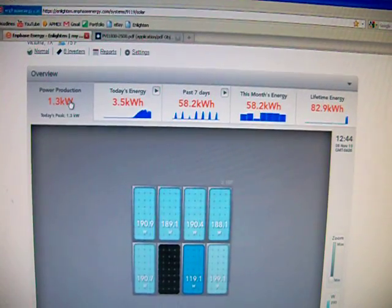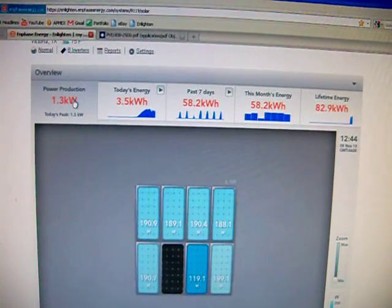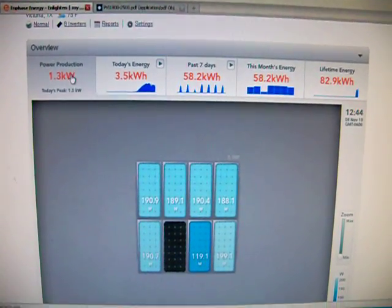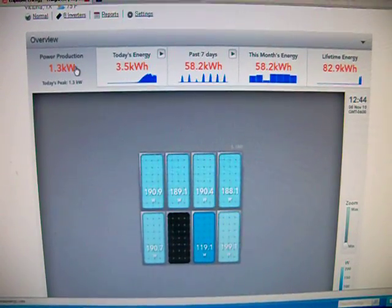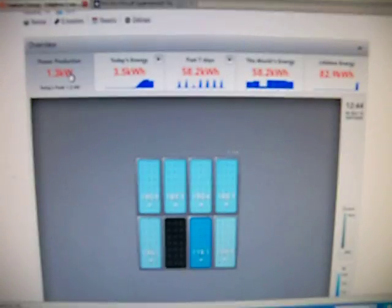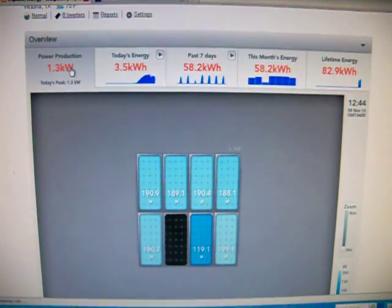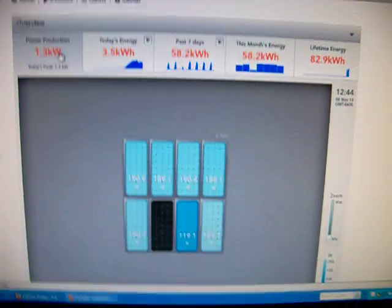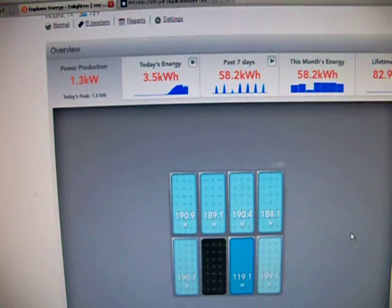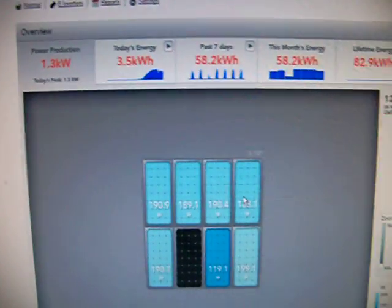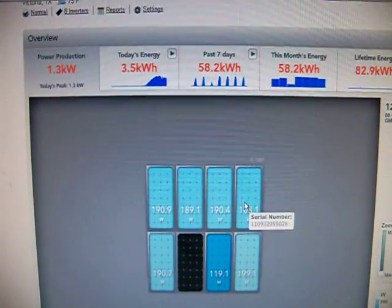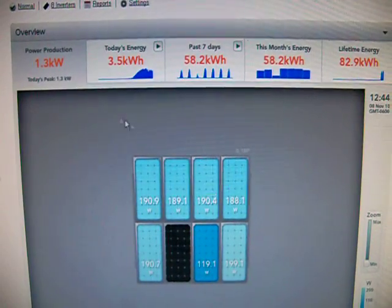There's eight of those. Each one has an Enphase 190 watt microinverter behind it. And you can see right now it's 12:44 PM. Right now we're producing about 1.3 kilowatts of energy.